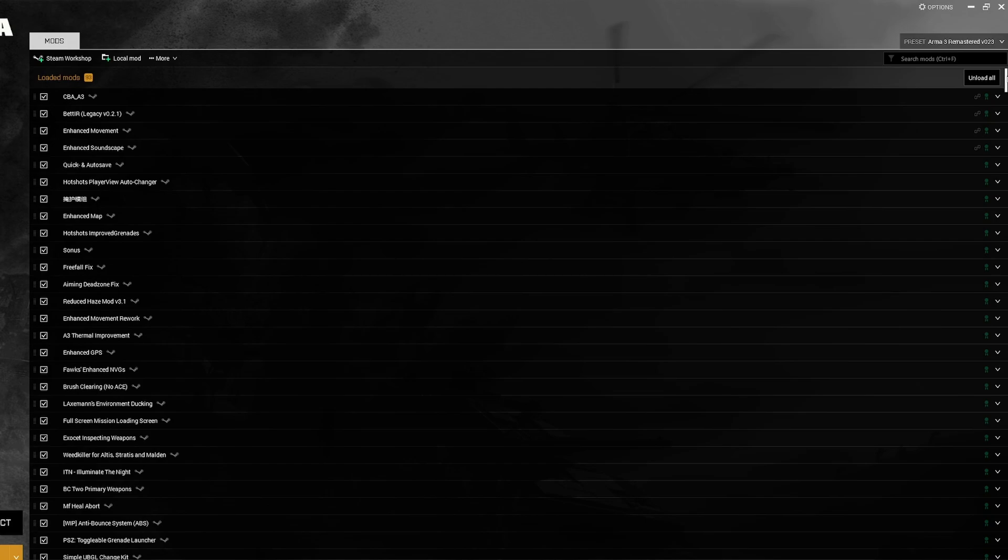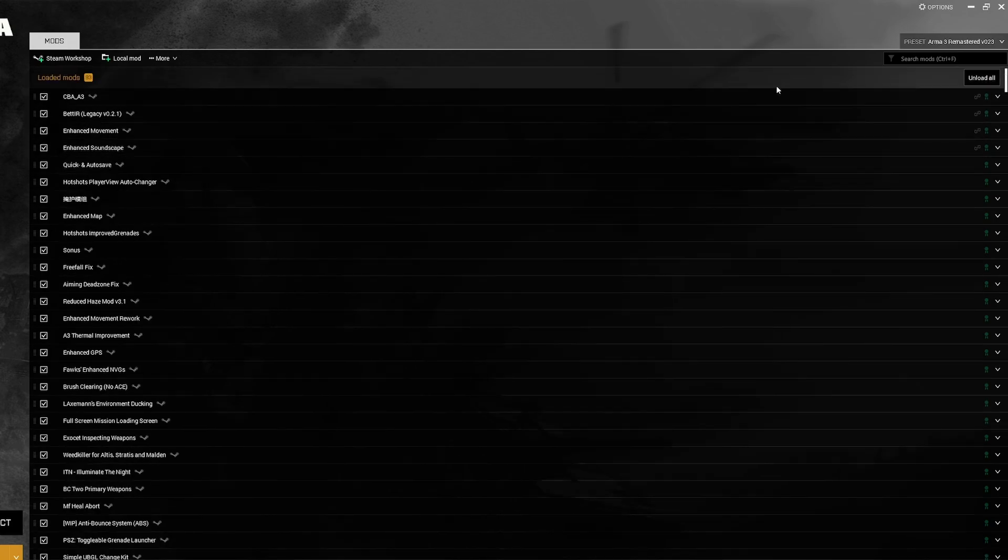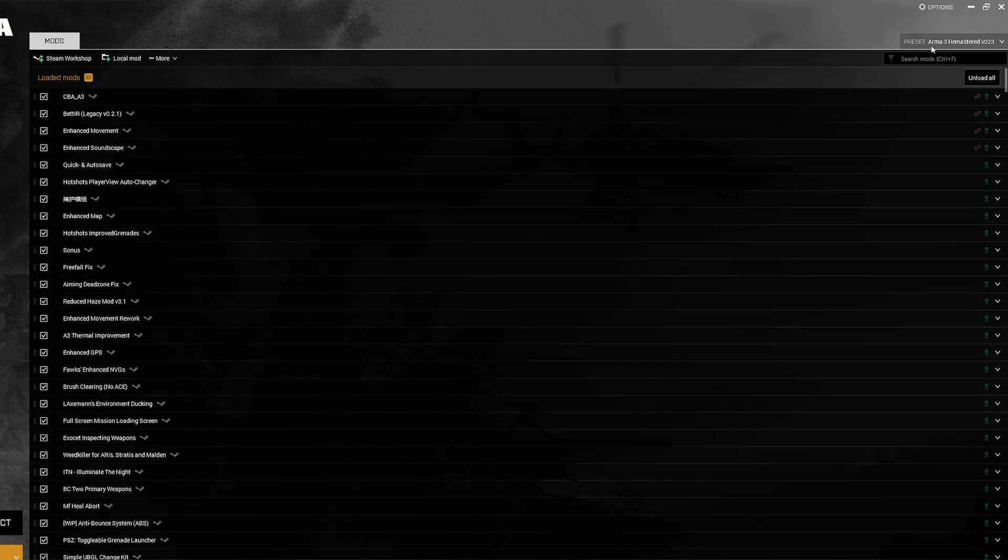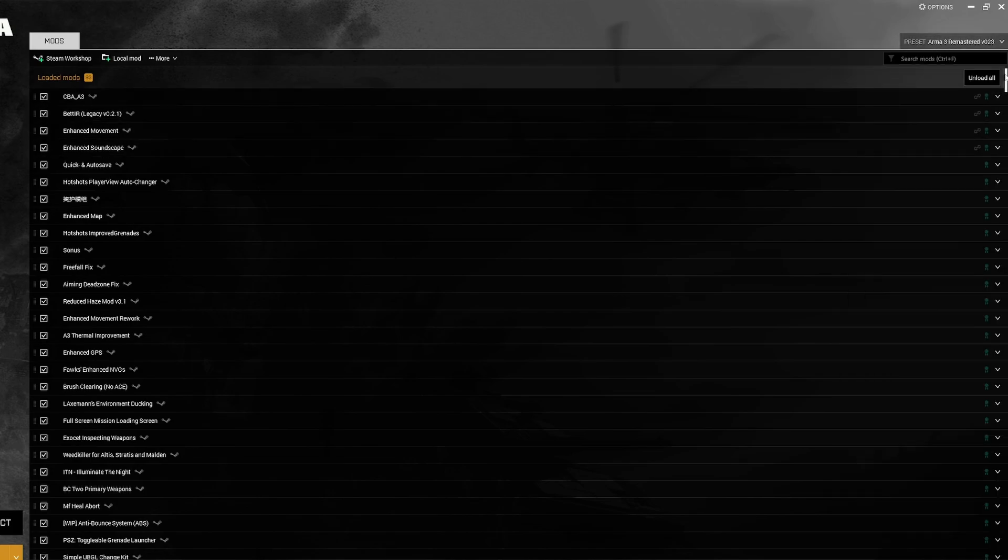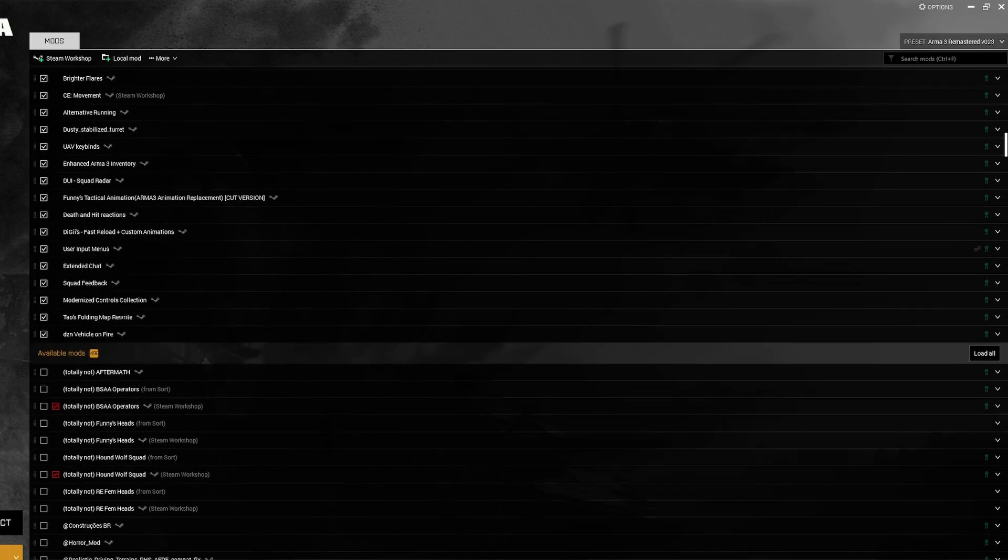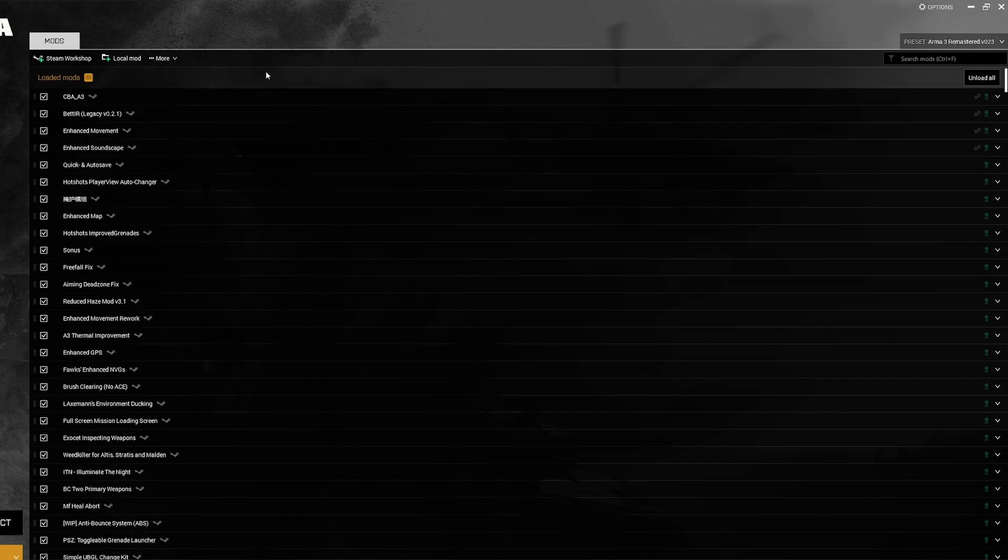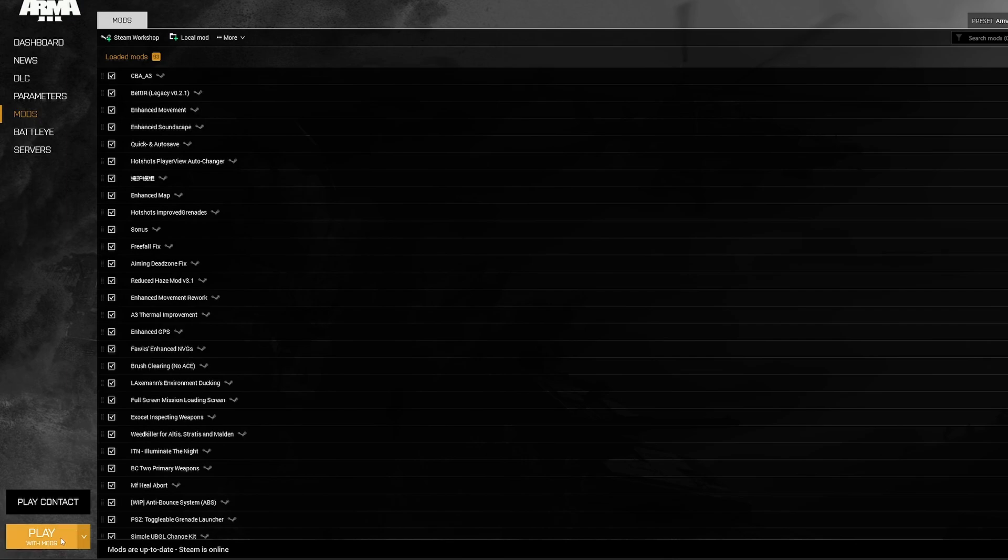If you haven't already downloaded any files, the launcher will start downloading files that were imported in that preset. We'll look at the top right here, it says Arma 3 Remastered version 023. That's the preset I just put in. I named it that, so I expect it to show up here. And now all the mods that are in that preset show up and are checked off as loaded mods. They're currently 93. And now I'm going to click Play with mods.